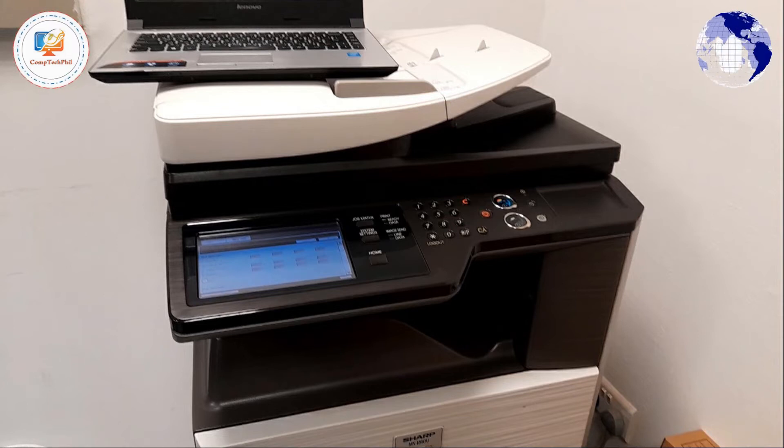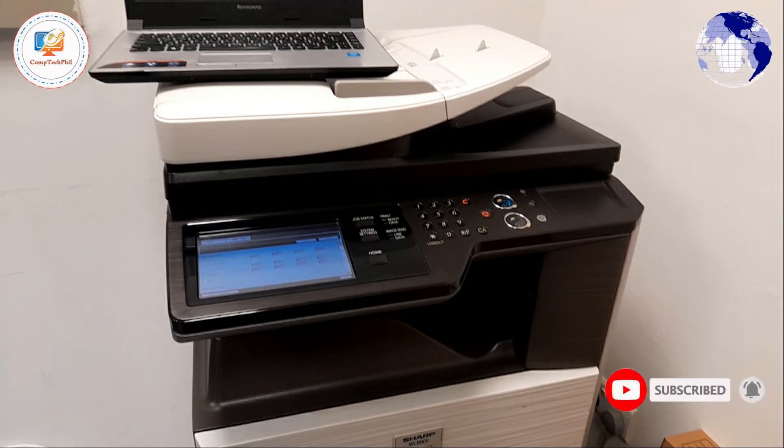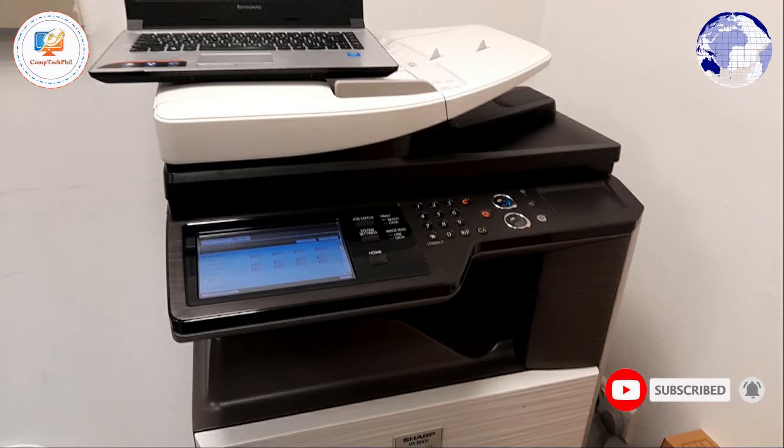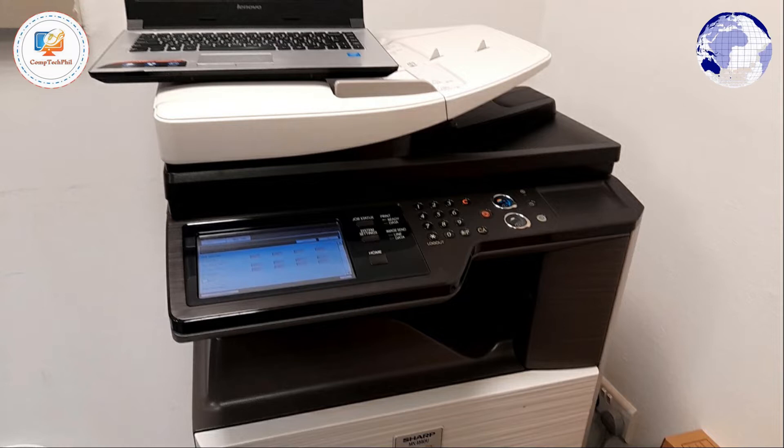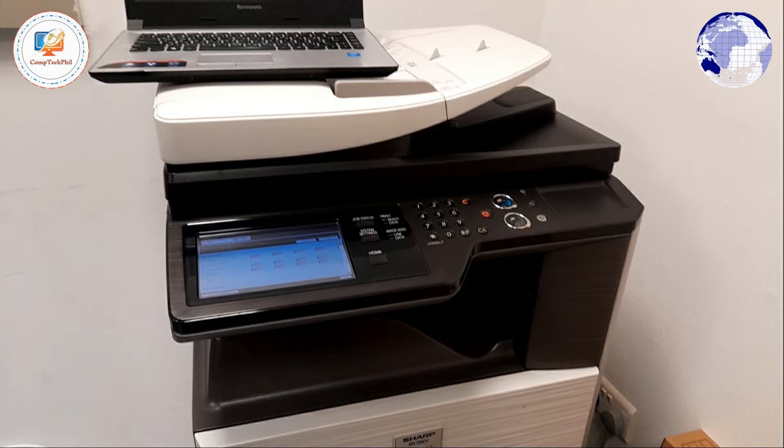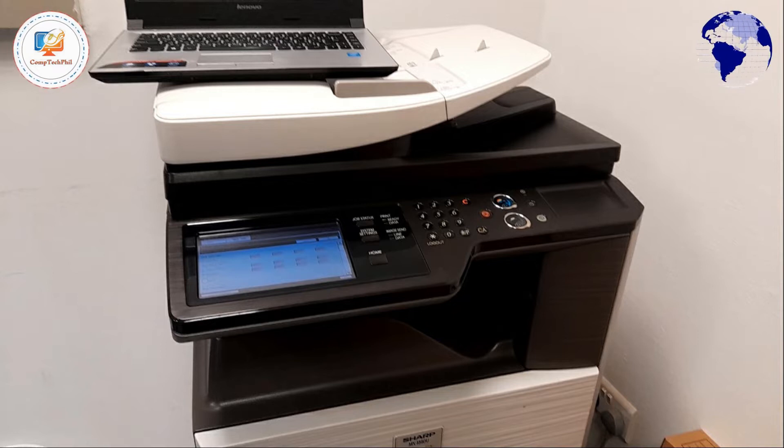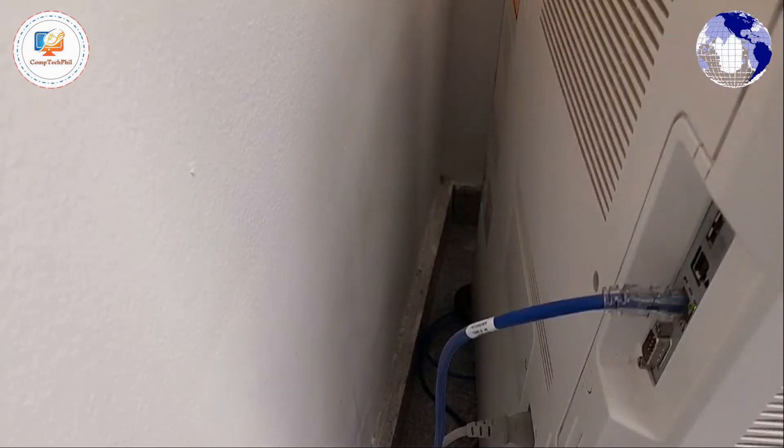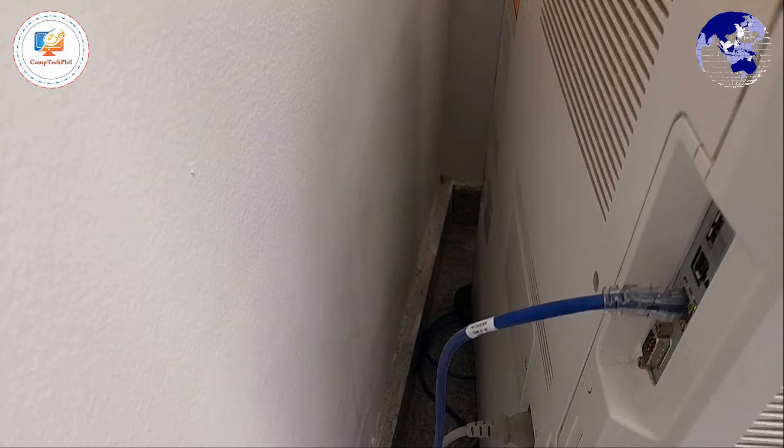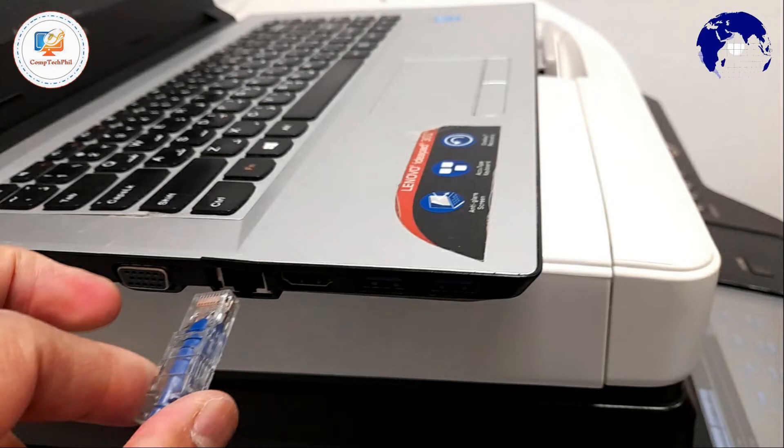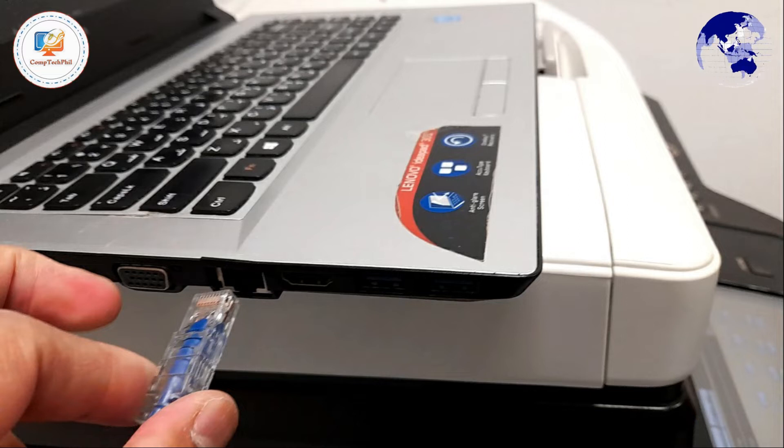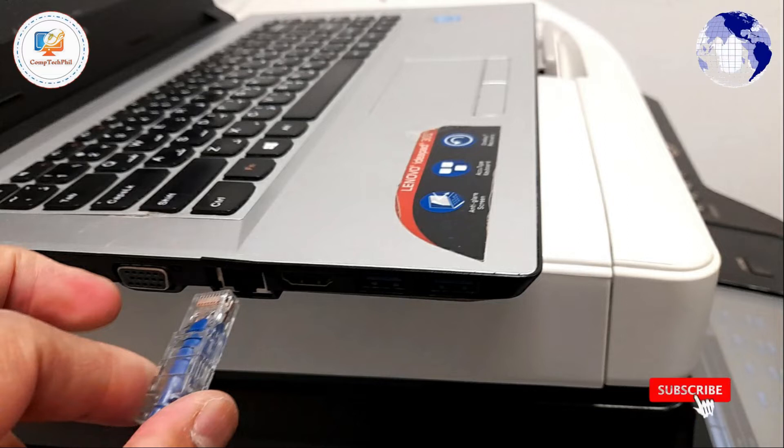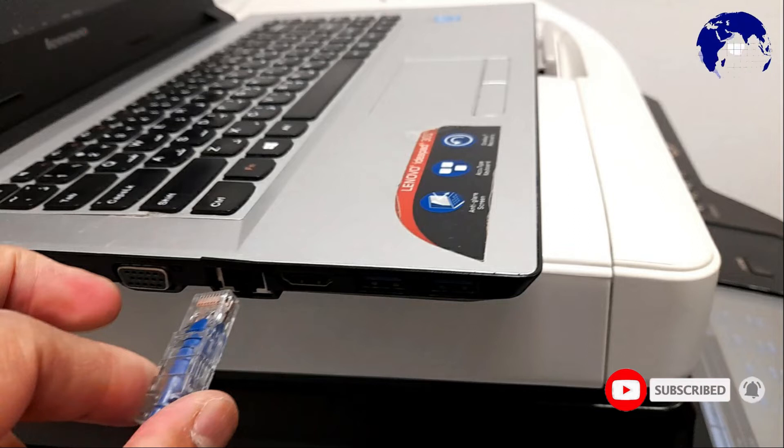In order to find an available IP address on the network, we need a laptop to configure and find an available IP address on the network. As we can see, there is a LAN network at the back of the machine. So what we are going to do is remove the LAN cable at the back of the machine, then connect it to the LAN port of your computer or laptop.